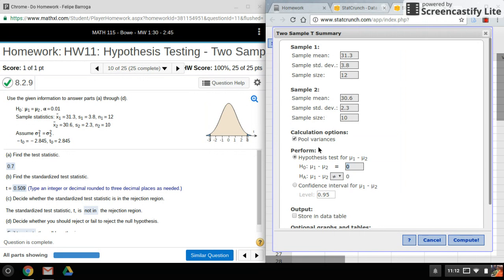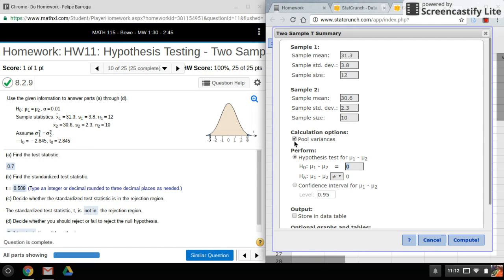Now for the t-test, we have this thing where we pool our variances. So that's what this thing is right here. So if it's equal to, we want to make sure that this box is checked.